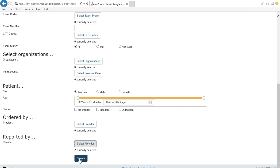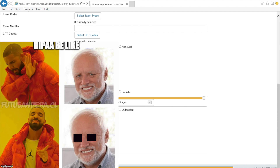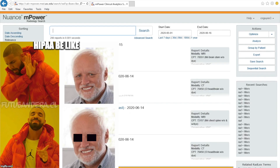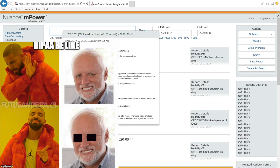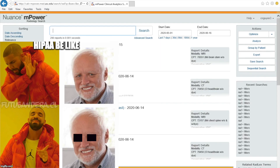Then I'm going to go ahead and search. And here you go — mPower has pulled up 290 reports that were read by the two radiologists we specified within those dates.